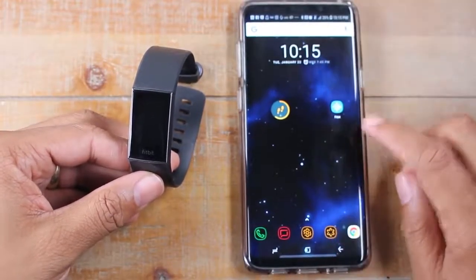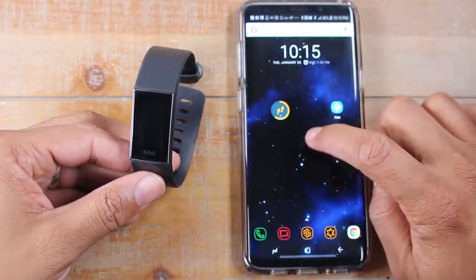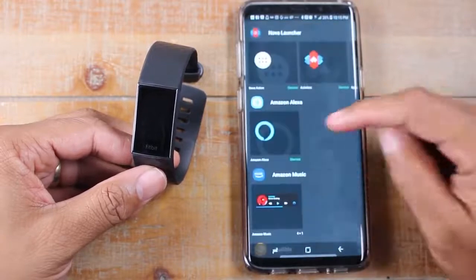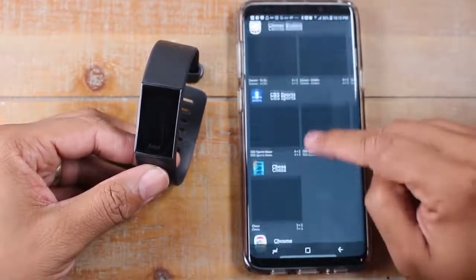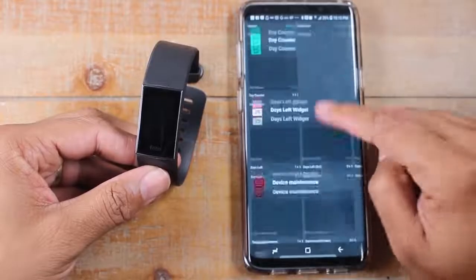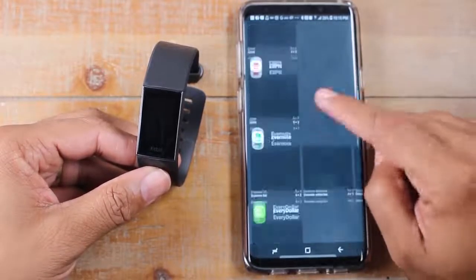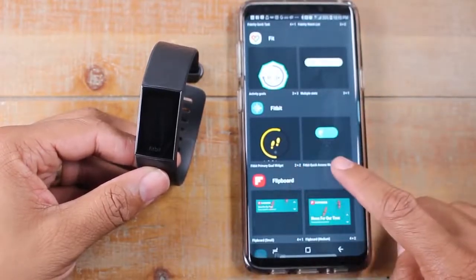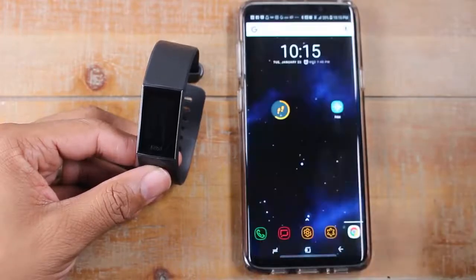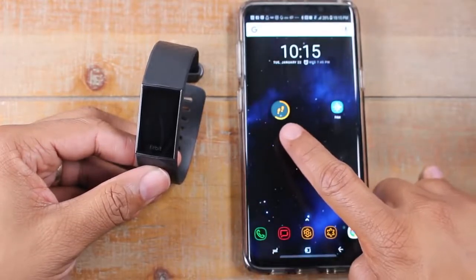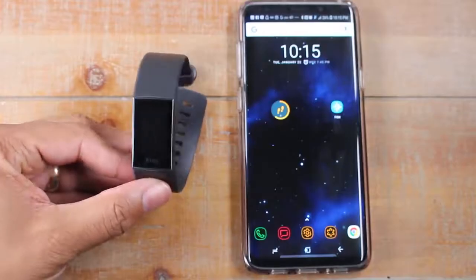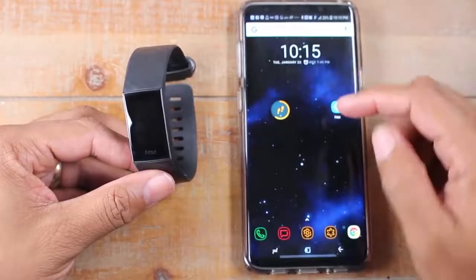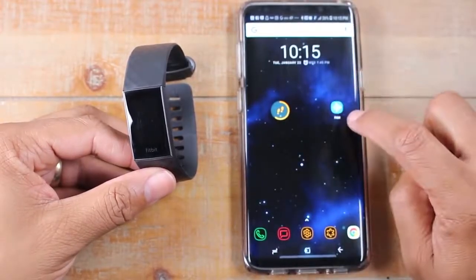If you're on Android and have downloaded the Fitbit app, hold down your home screen, go to Widgets, scroll down to the F section, and you'll find the Fitbit widget — there are two options. The one I'm using shows a little ring on your home screen indicating how far you are from your goal. My goal is 10,000 steps and I had about 6,000 right now.